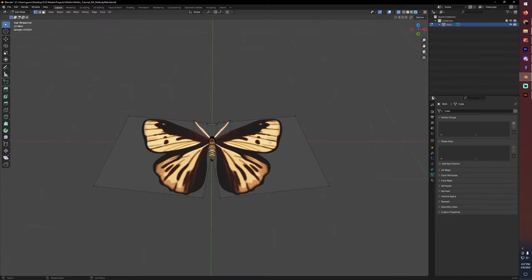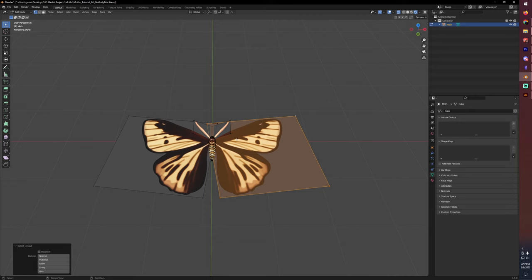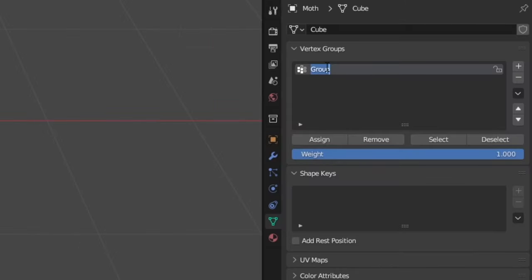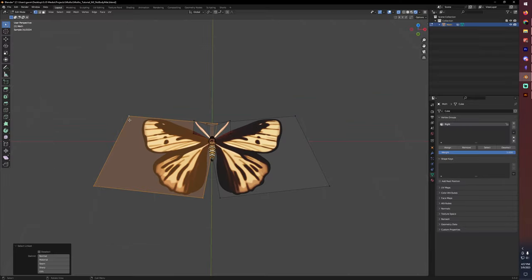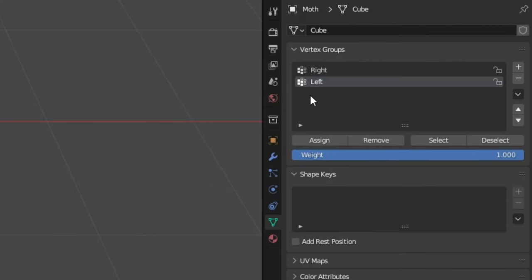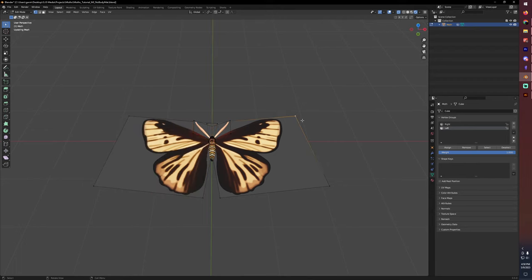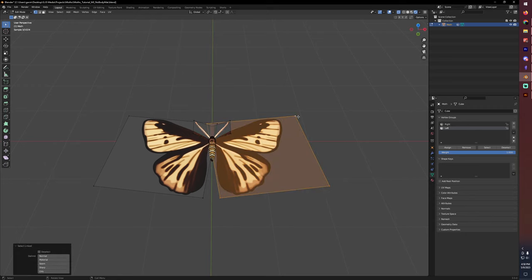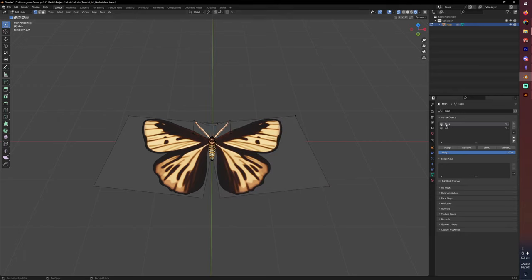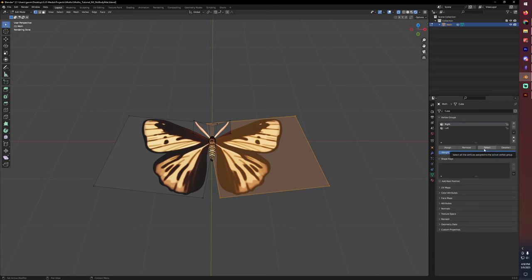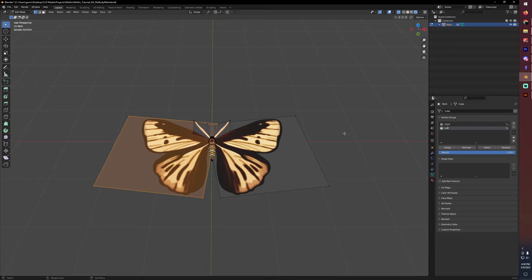Something we'll want to do to make this whole process easier is select all of the vertices on one side and create a new vertex group. I'm just going to call this right and then do the same for the left. When creating these vertex groups, make sure once you've hit the plus and created one, hit assign while you have all of your vertices selected. Otherwise, you won't actually put them into the group. You'll just have made a group. I do that all the time. In fact, I did that with the right side here. So I'm just going to select those all again, select the right and assign. Now we can just quickly select all of those vertices without too much hassle.